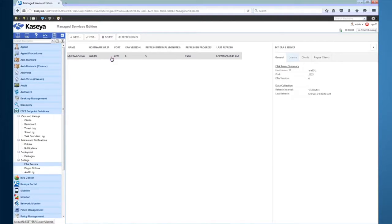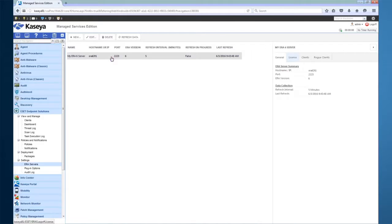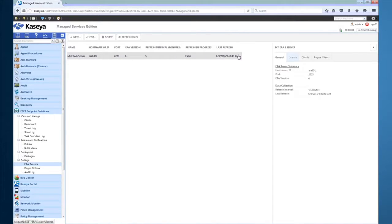The ERA version of this server is version 6. We also support version 5.3. The refresh interval is set to the default, which is 5 minutes. Refresh interval is important because the plugin must connect to the ESET server to fetch updated data about your ERA agents.